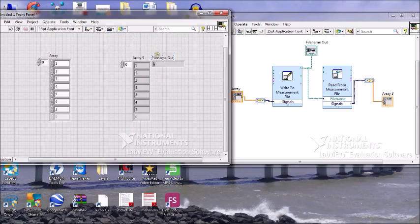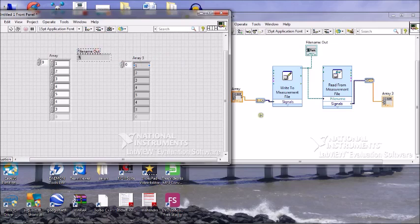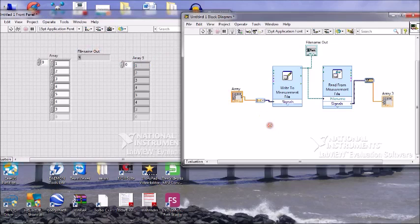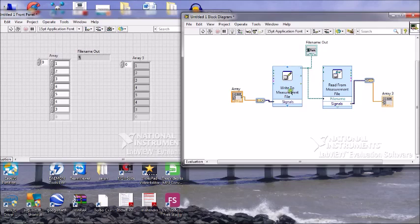From the same path, the program will read that file and accordingly get the output in the array indicator. We also want to see the name of the file. We have given one array of inputs to the Write Measurement file, so it will write and we'll get the path of that file. Then from the same path we'll read that file and put it into another array. Now we'll run the program.